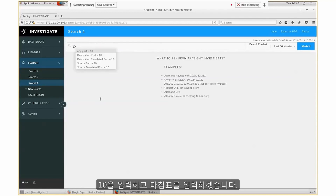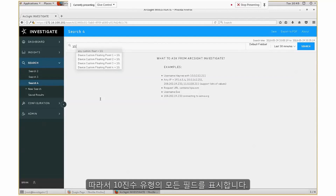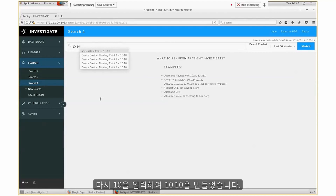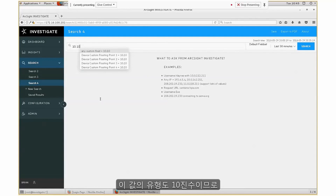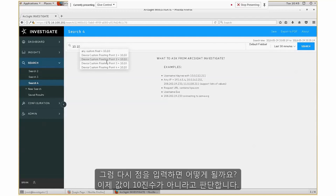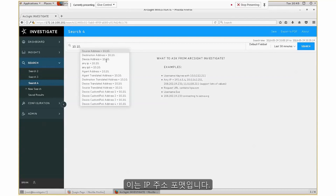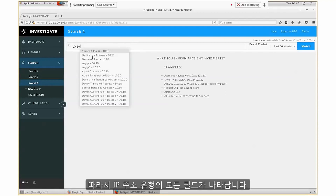Let's type 10 with a decimal. ArcSight Investigate recognizes this as a decimal number, giving you all fields with decimal type. If I type 10.10, the value type is still decimal. But if I add another dot — making it 10.10.x — ArcSight Investigate now recognizes this is not a decimal number but an IP address format, so it gives you all fields that accept IP address type, such as source address or destination address.